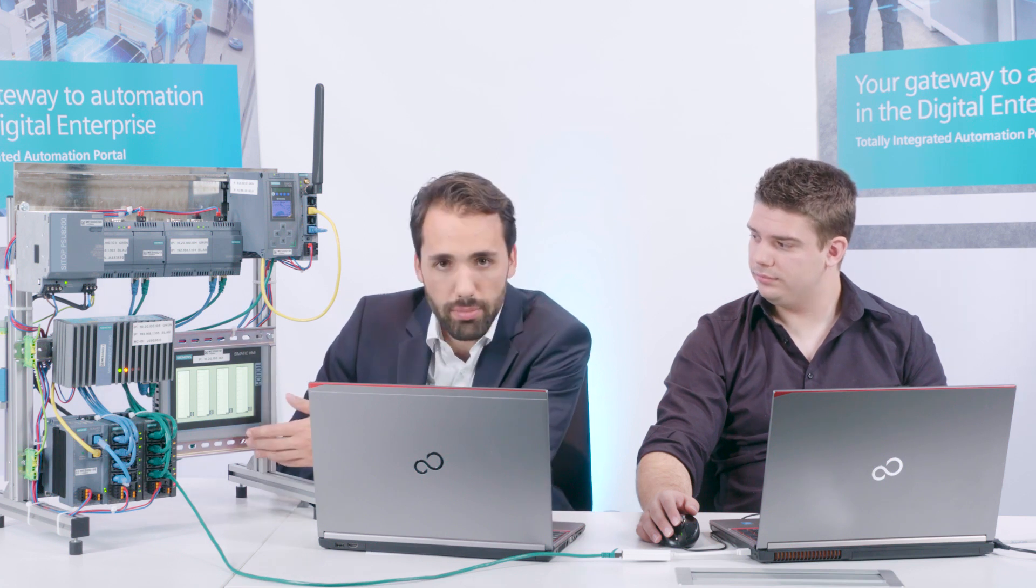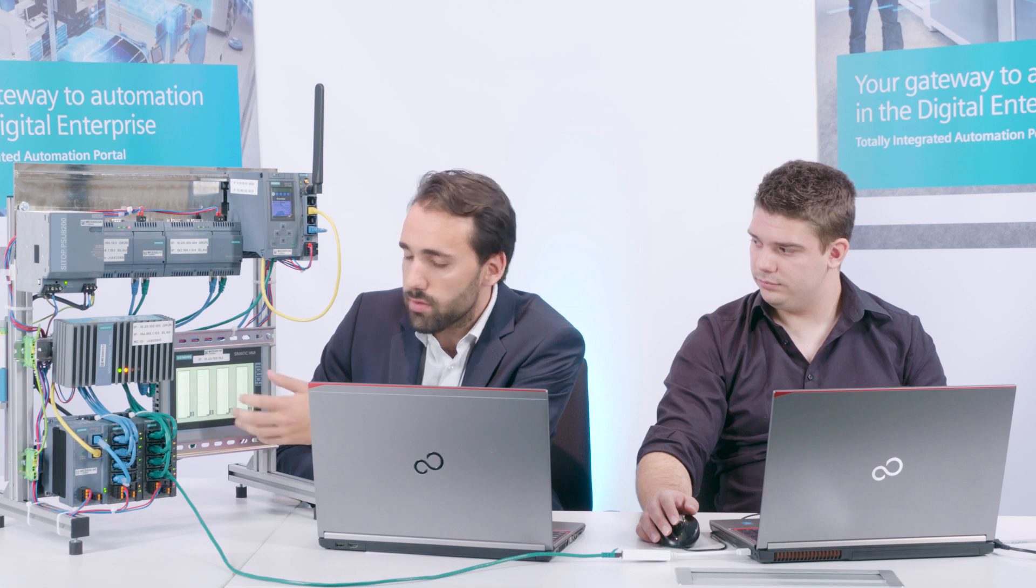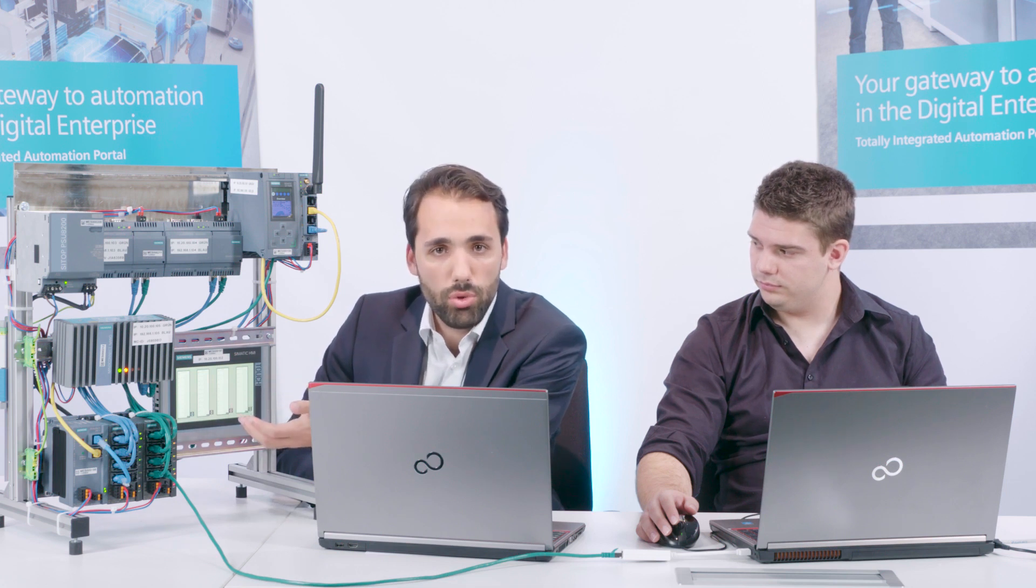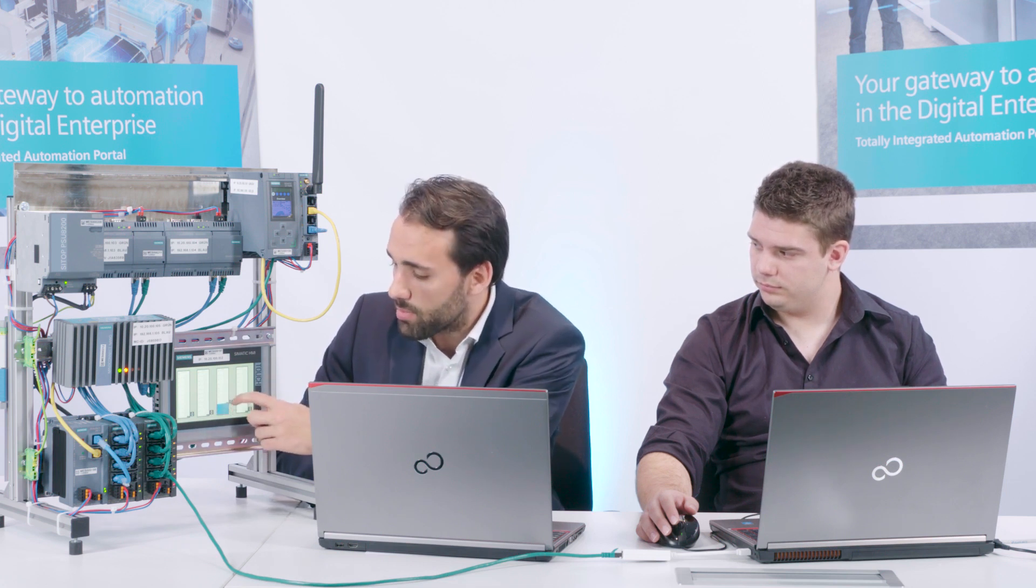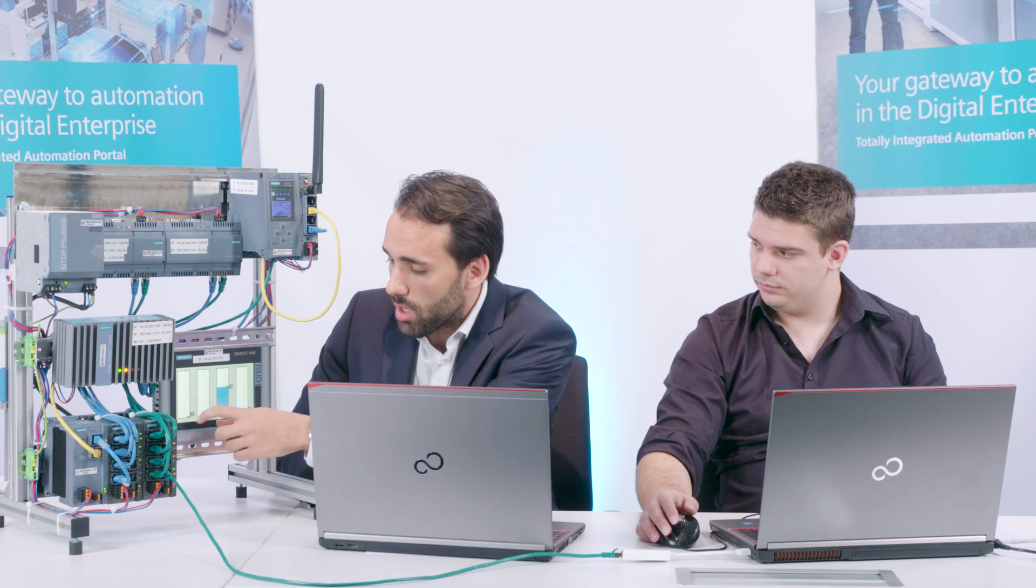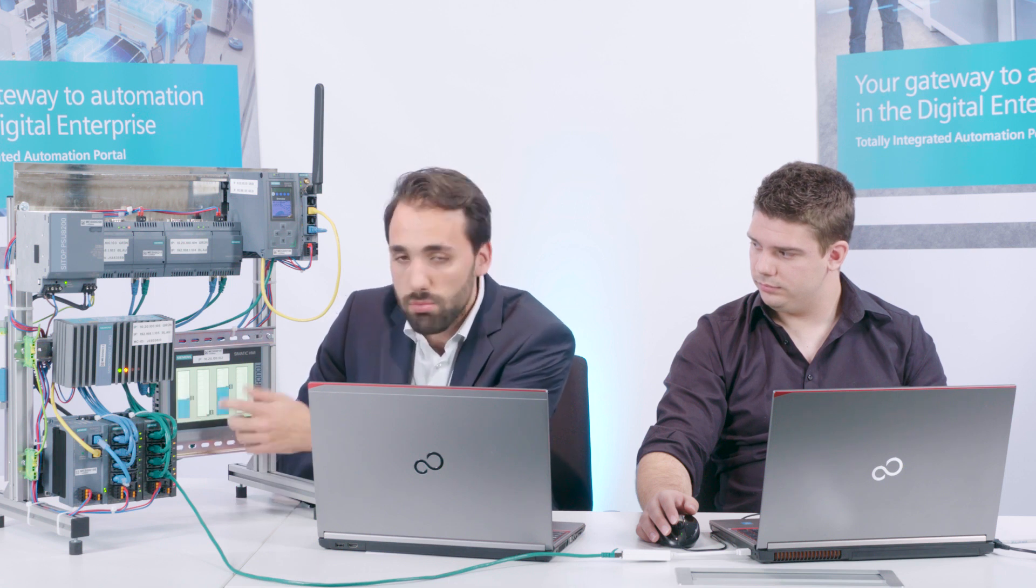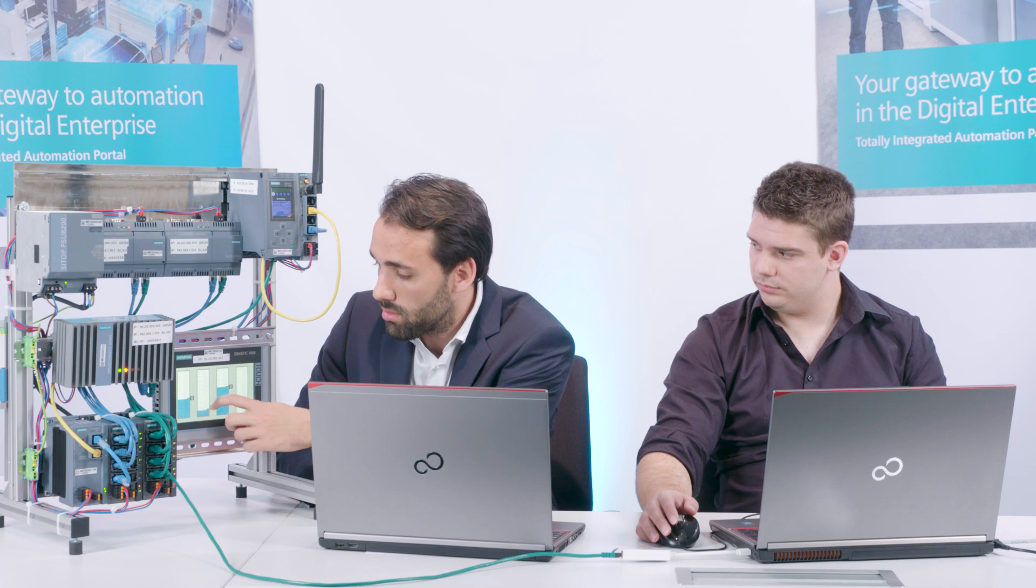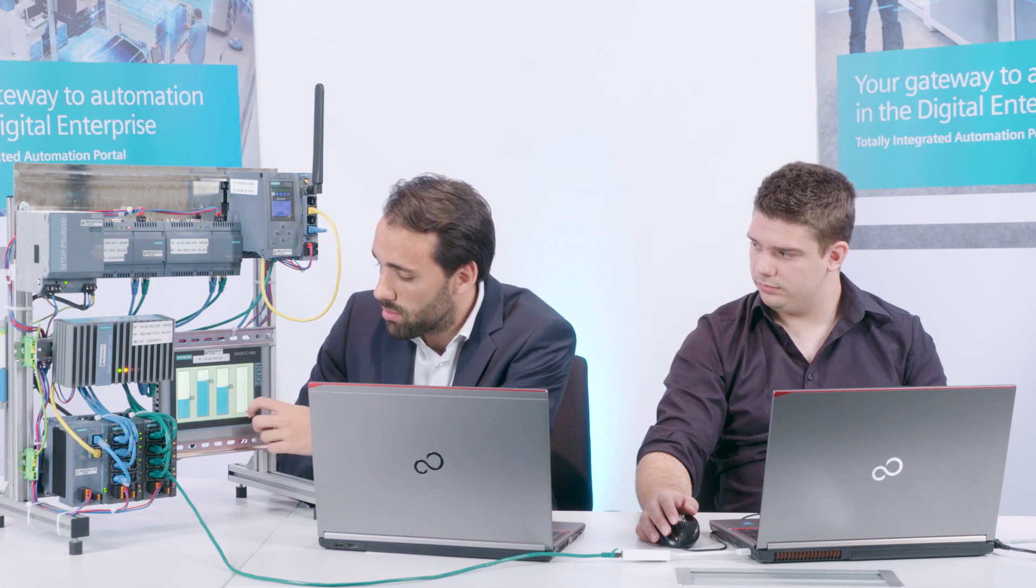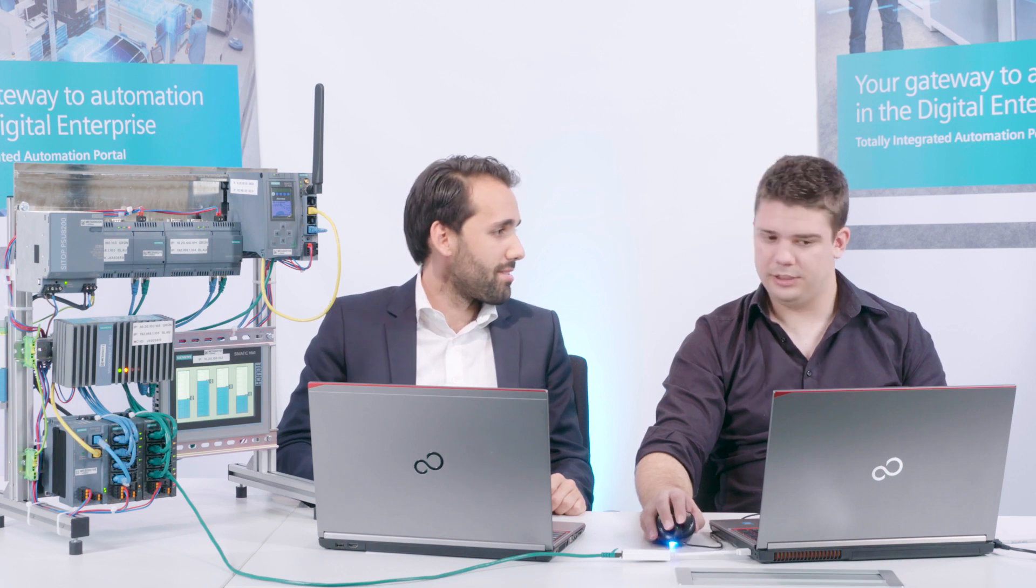Okay, the controller is now connected to MindSphere. We have provided a comfort panel here to simulate values. You see four different controllers here. We can use these four controllers to simulate the various data points. For instance, I will randomly increase the values so that you can see a reaction in MindSphere. Steffen will now show you what the reaction looks like in concrete terms.